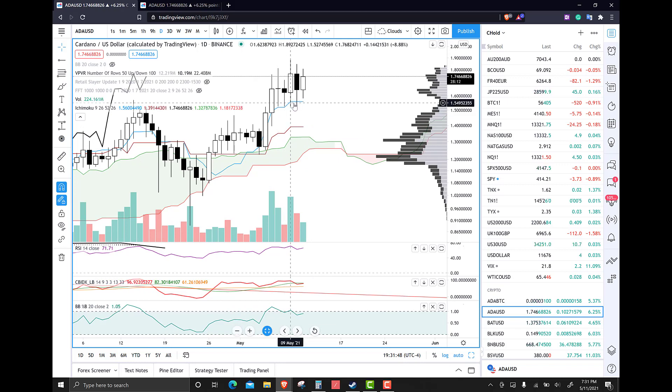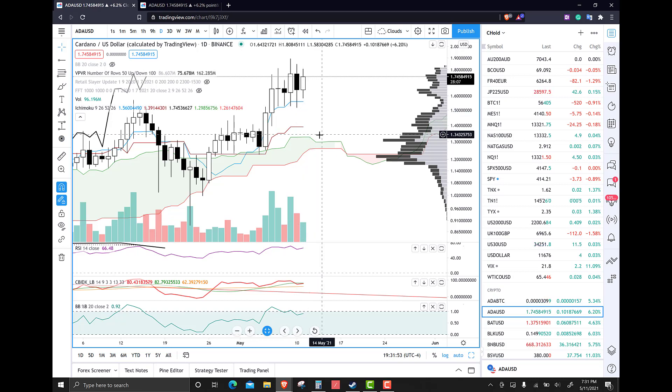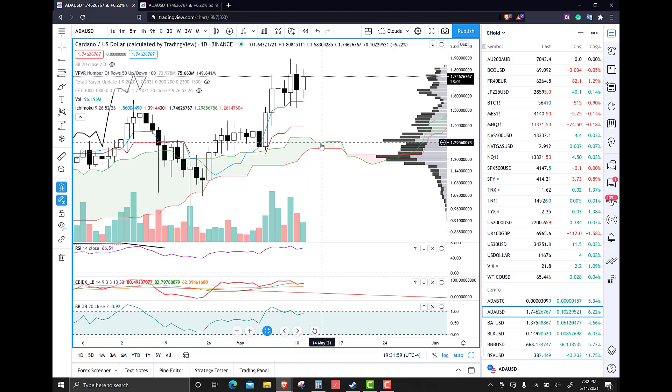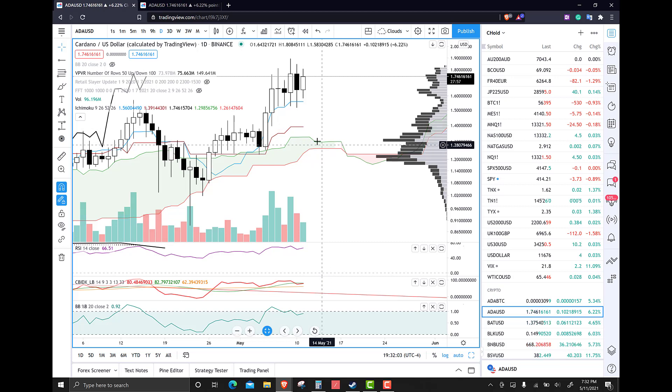But ultimately, watch for a break below 157. Our near-term support would be around 130-ish. That's in between the daily Kijinsen and that Sanko Span A and B at the top of the clouds here. So that would be a good area to identify as support.